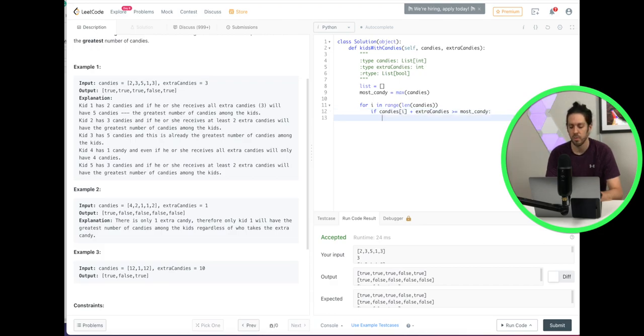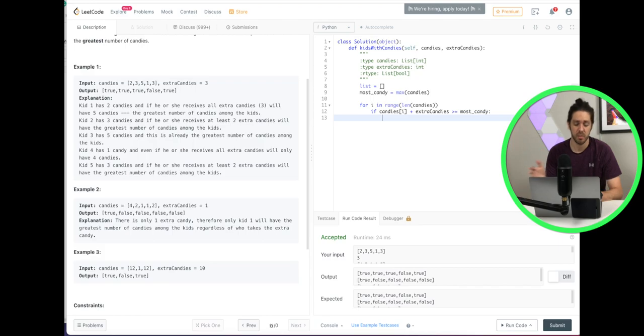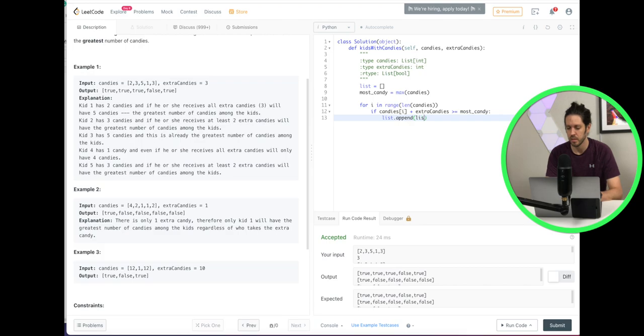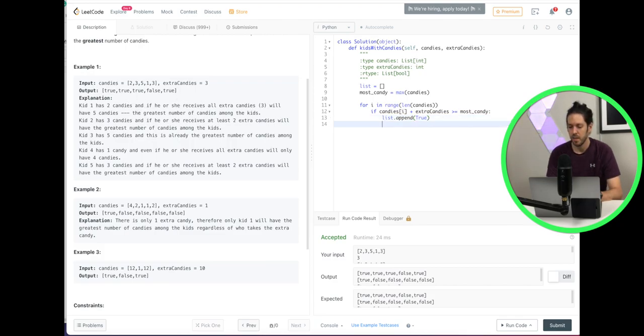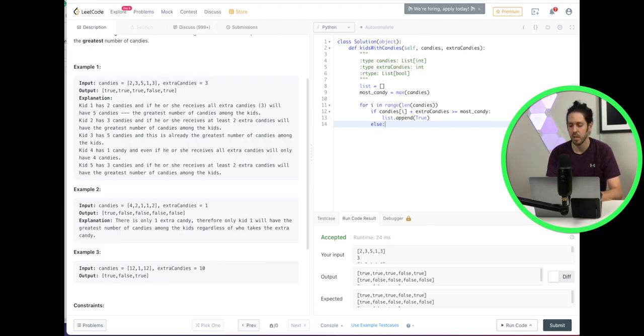And if that's true, we're going to append it to the list we created. So list.append, and we called it list. Oh, no, sorry. I want to say true because we're outputting true or false. So we'll say true.